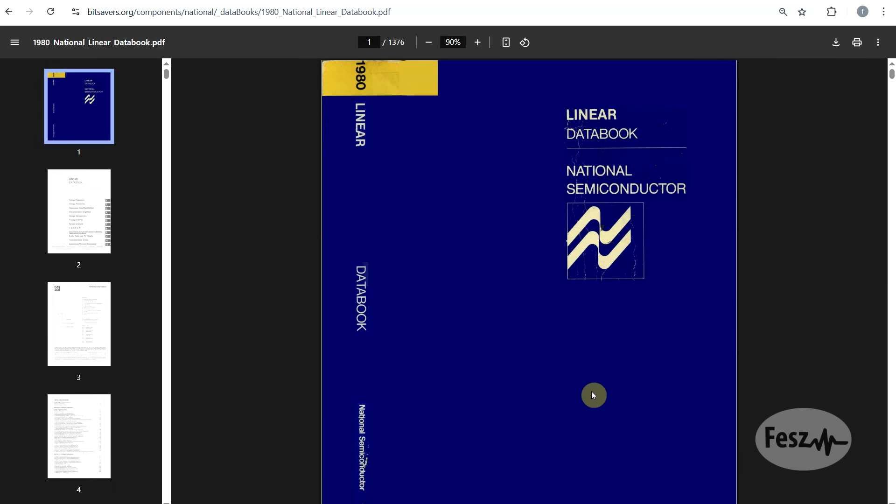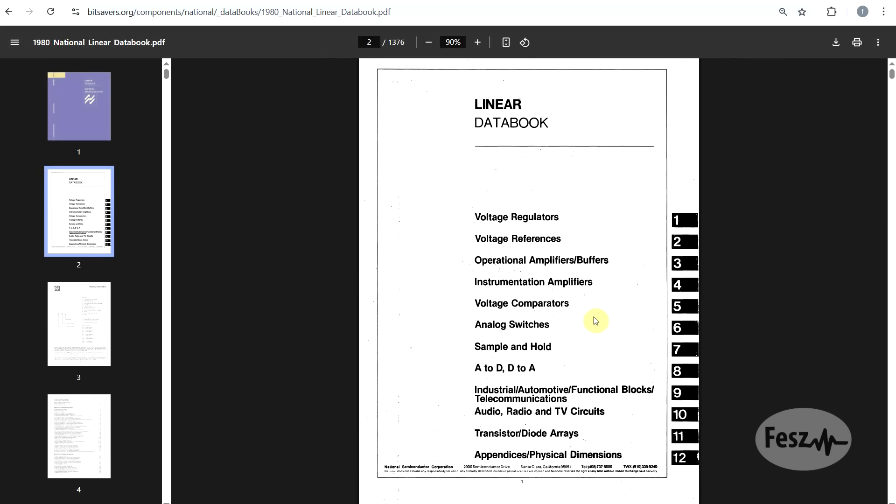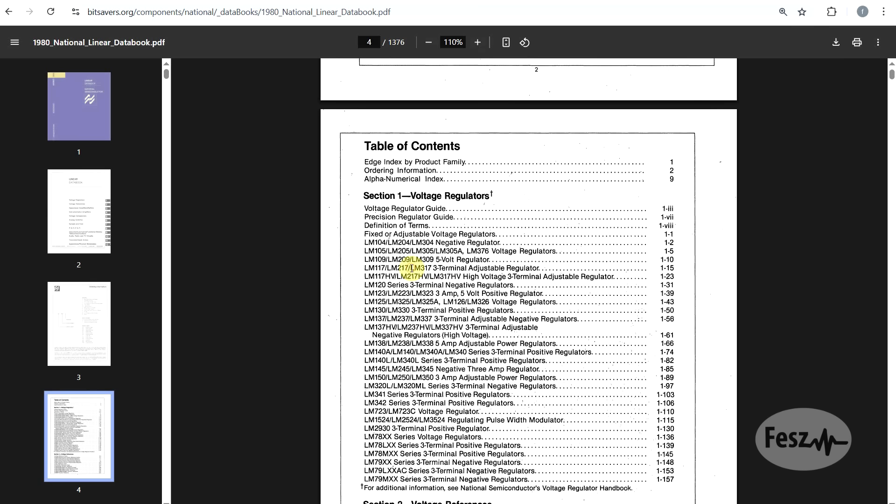The oldest document that I could find where this component is mentioned is this 1980s linear data book by National Semiconductor. Basically, this is a collection of data sheets and application notes of their various products at the time, including the LM317 and its variants.